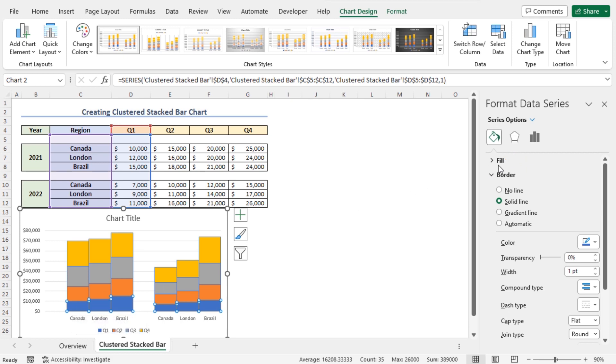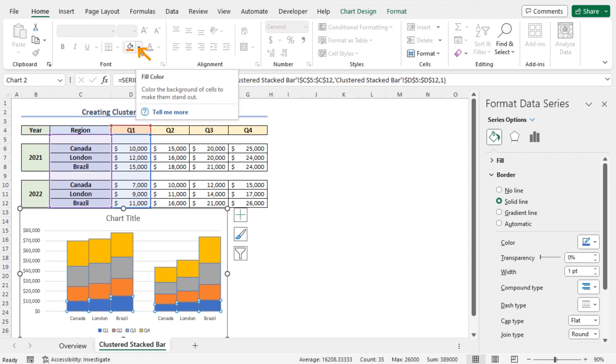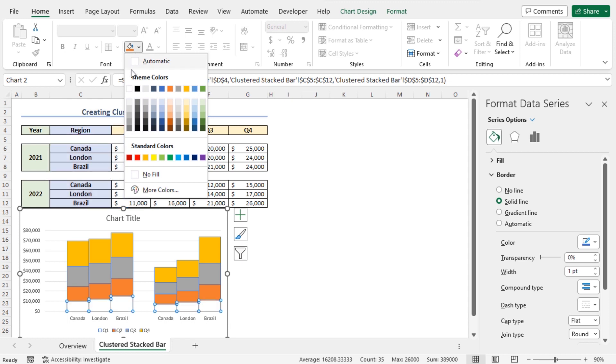Alternatively, you can go to the Home tab. From the Fonts section, you can click on the drop down icon of Fill color and here you will find different available colors to set as the fill color of Q1. You can choose any color according to your choice.